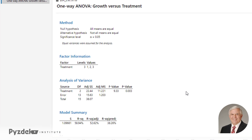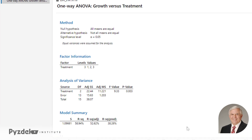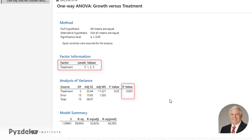We're looking at a one-way analysis of variance of growth versus treatment, and we looked at three treatment levels. As we saw with Excel, the p-value is much smaller than 0.05, indicating that the smallest mean and the largest mean are significantly different from one another.